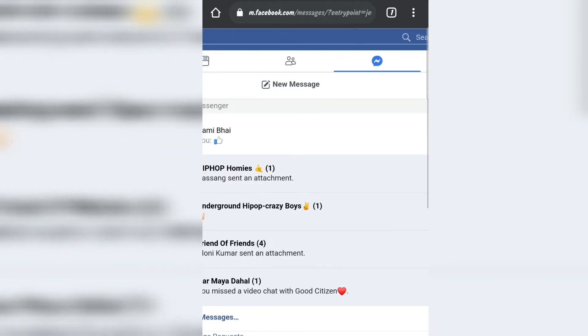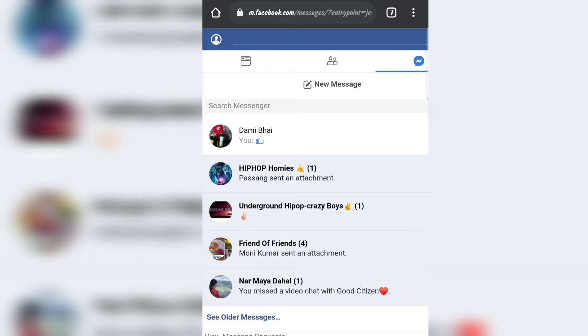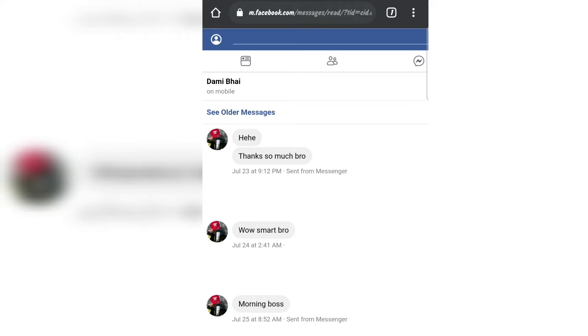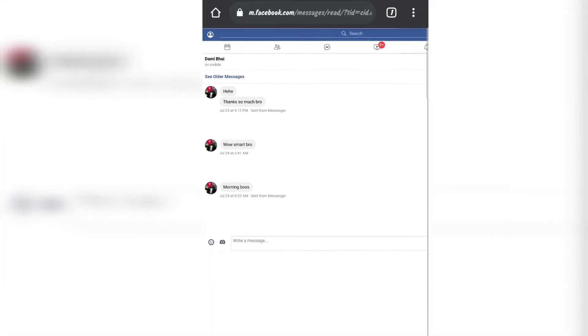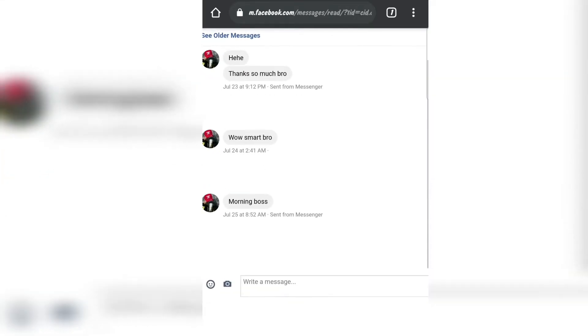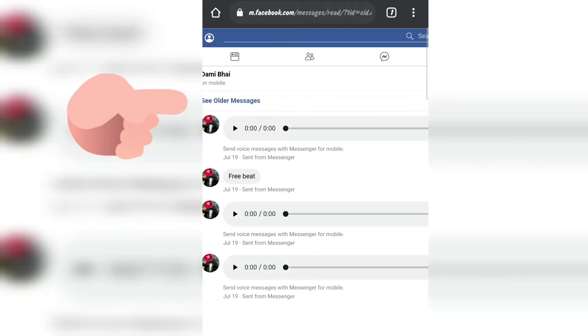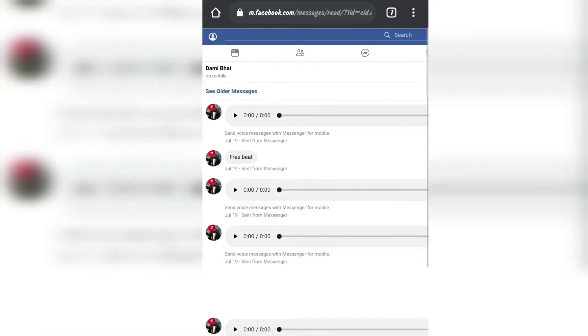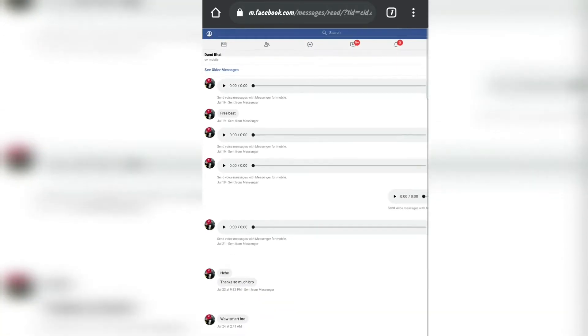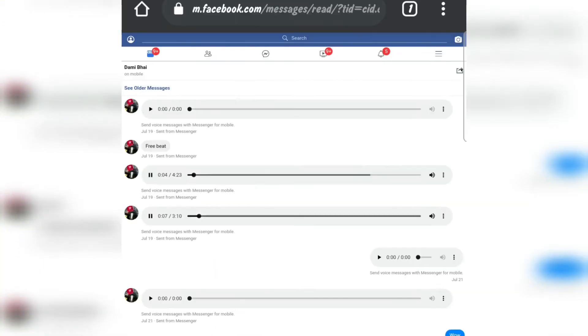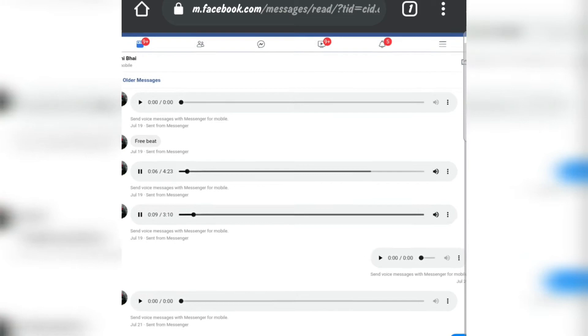Then we open my friend's message, go to older messages - see older messages - because I want to find this. Here are the voice messages that he sent me.